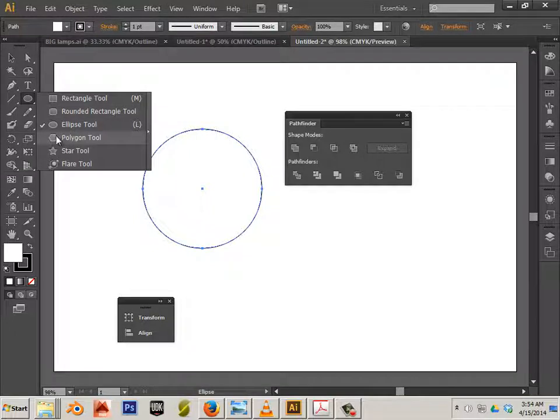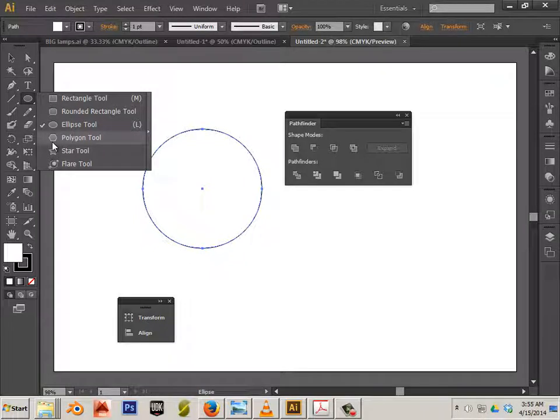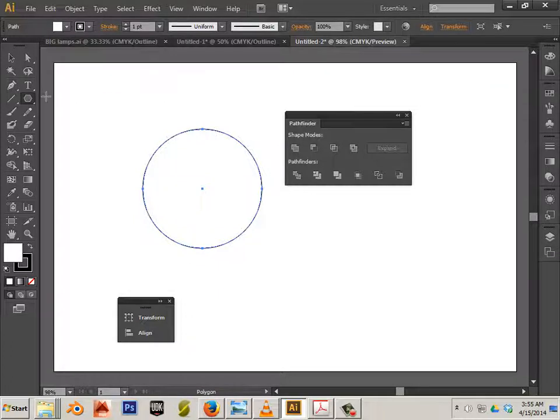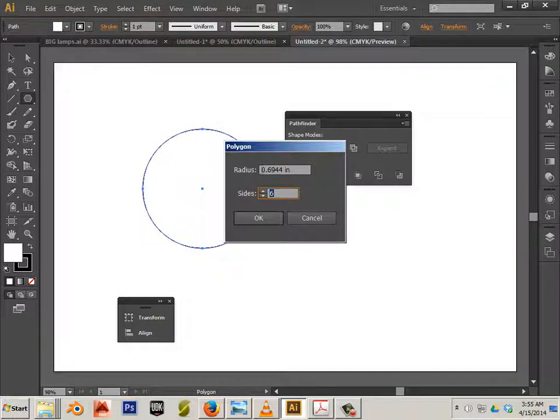Now, the tooth can be anything. It could be a box or it could be a polygon tool. Or it could be both. Let me give you an example. So, double click and let's choose six sides.